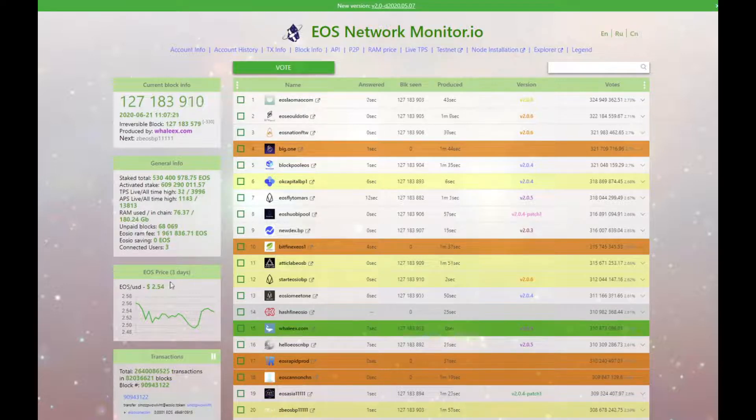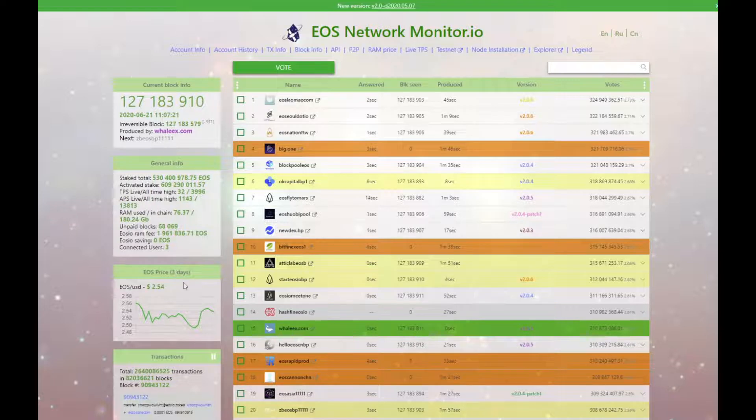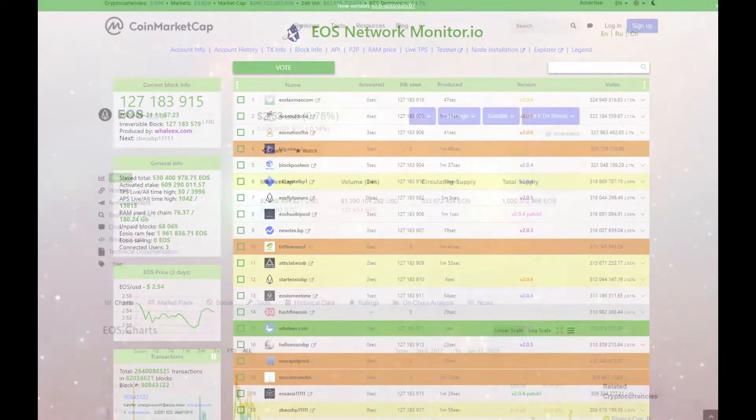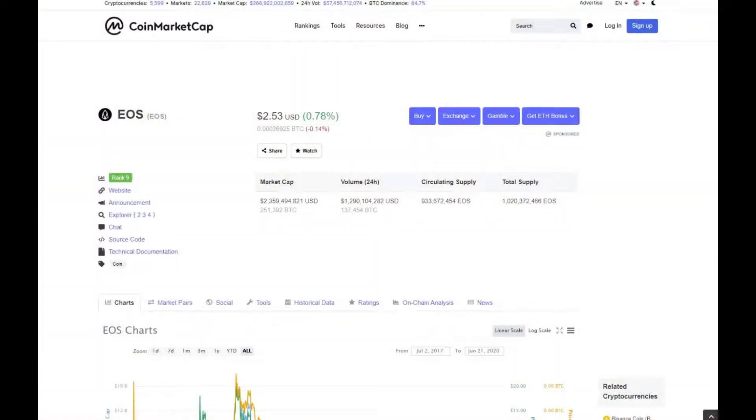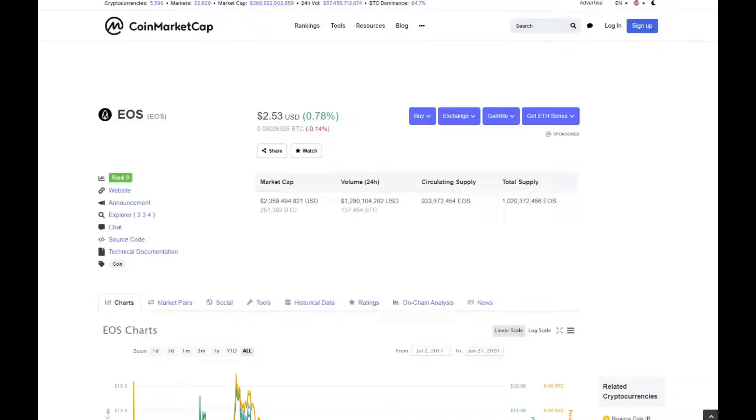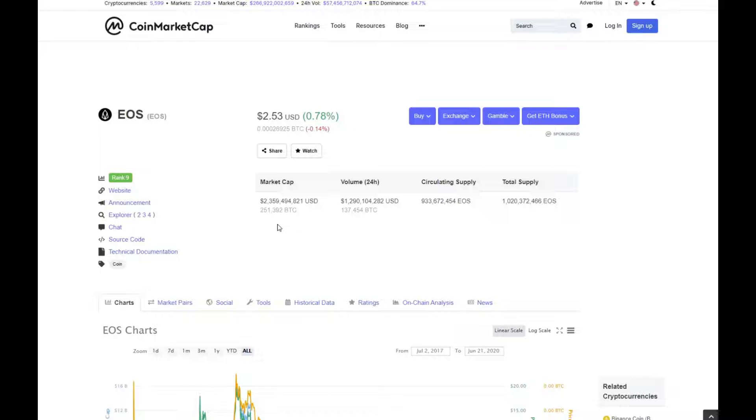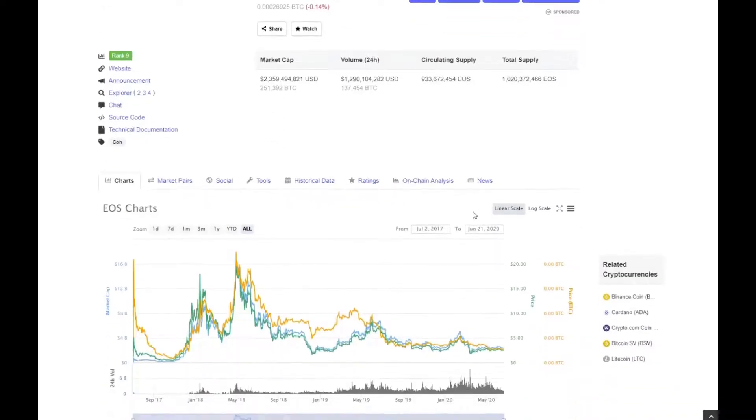To take a look at some statistics of EOS, let's have a look at CoinMarketCap and see what we can see. Currently ranked nine out of all cryptocurrencies with a price of $2.53. Market cap is $2.3 billion. The total supply of EOS is just over 1 billion and 933 million are in circulation.